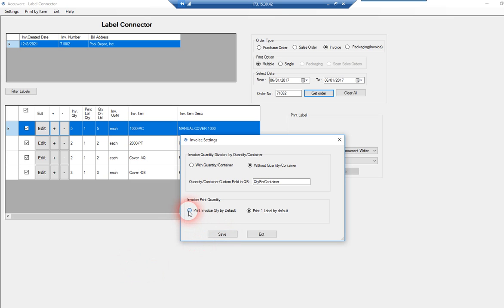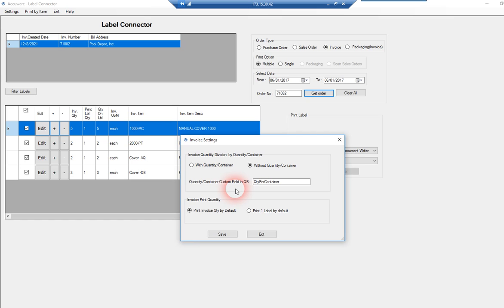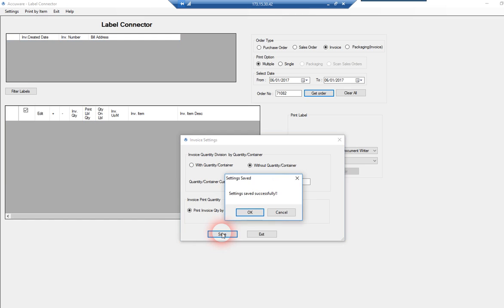I can change this to default to make the quantity to print equal to the invoice quantity. We can also do things like divide by a value in a custom item field so that if you're packaging things and you want to divide by some preset value, you could set that up in your item custom fields so we can do some smart division of how many labels to print. But that's a separate feature. So let's go ahead and save that.